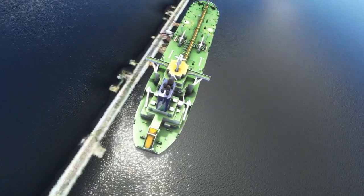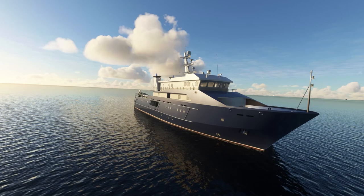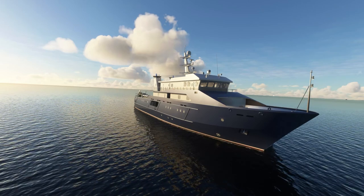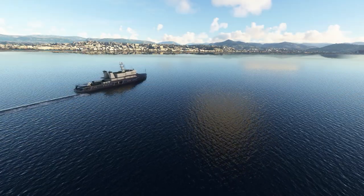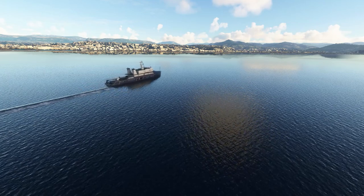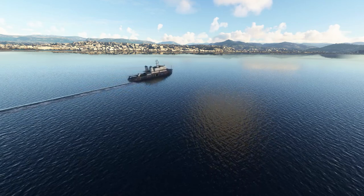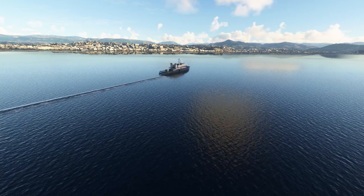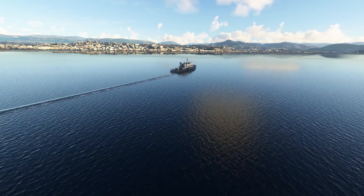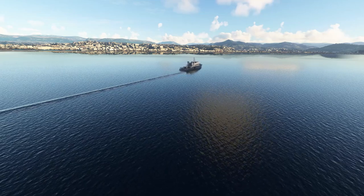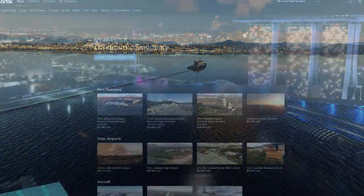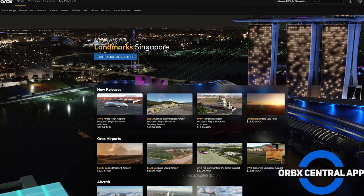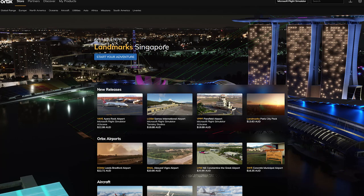There are 19 container, utility, oil, gas tanker and trawler models with more coming in future updates. This mod adds tens of thousands of real world routes based on automatic identification system data, with even more routes coming in future updates. All of these ships are visible at high altitude. This mod is priced at 27 Australian dollars and eight cents, which is about 20 US dollars. Like other Orbix products, you need to download and install the Orbix Central app and purchase the add-ons from within that app. Once bought and downloaded, it will be installed into your community folder.